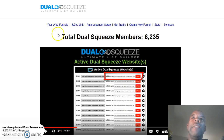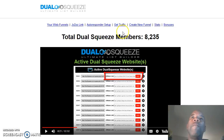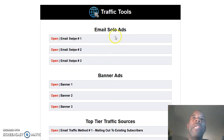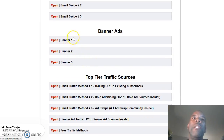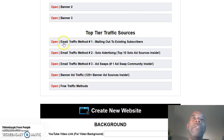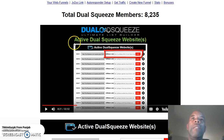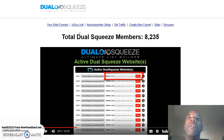This is the back office. It has autoresponder setup info, information where you can set up your personal funnels, and also some traffic sources. Some of the traffic sources include email solo ads and banner ad marketing, as well as top tier traffic sources. It is converting really well, so I just wanted to introduce this to you and have you go ahead and set up your Dual Squeeze system.